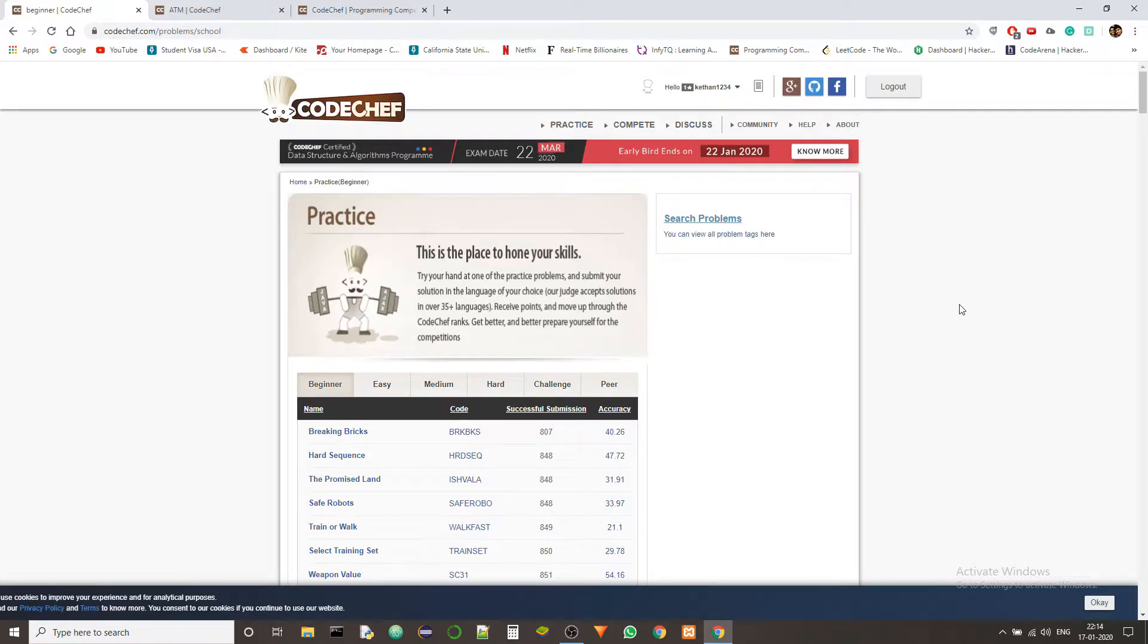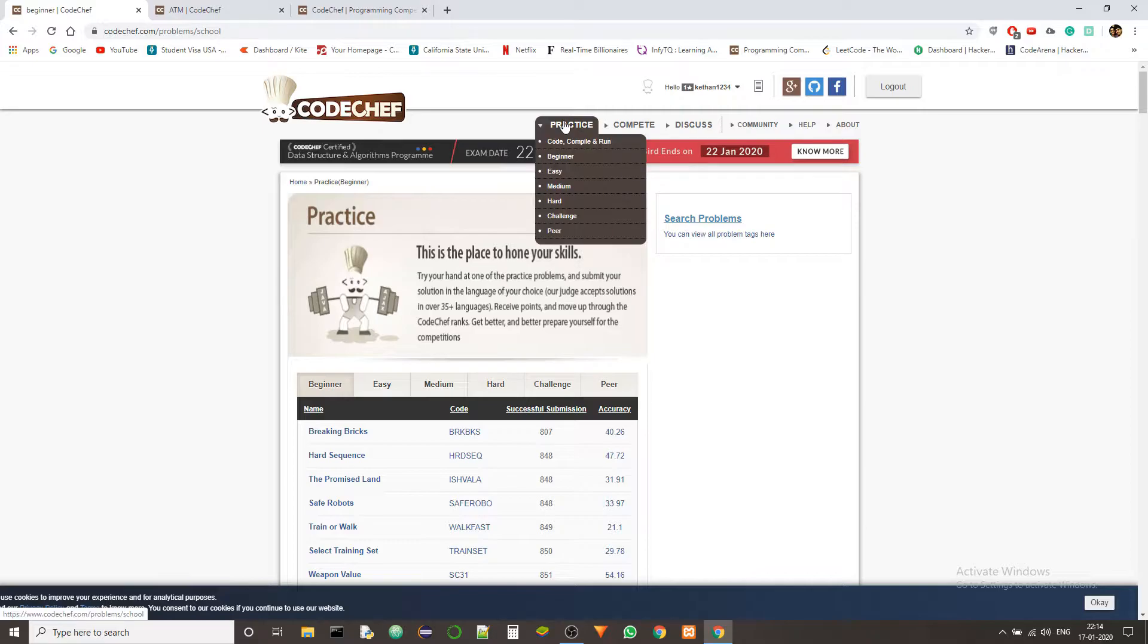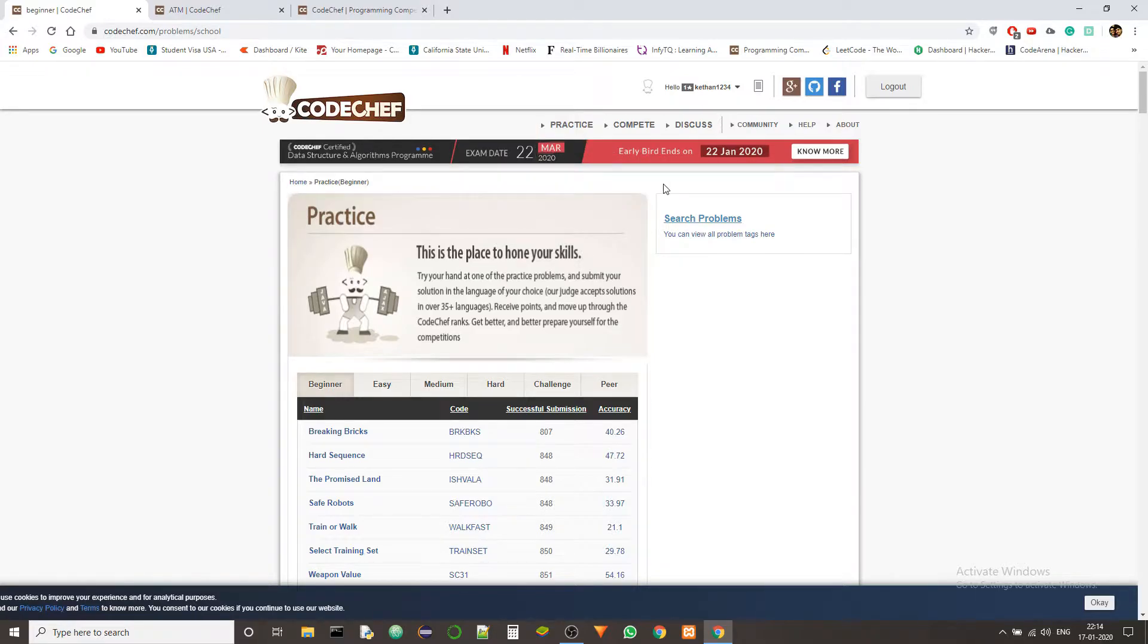Hey guys, this is Keitan and this is a new playlist of coding. In this playlist we are going to solve the problems using C++ language.